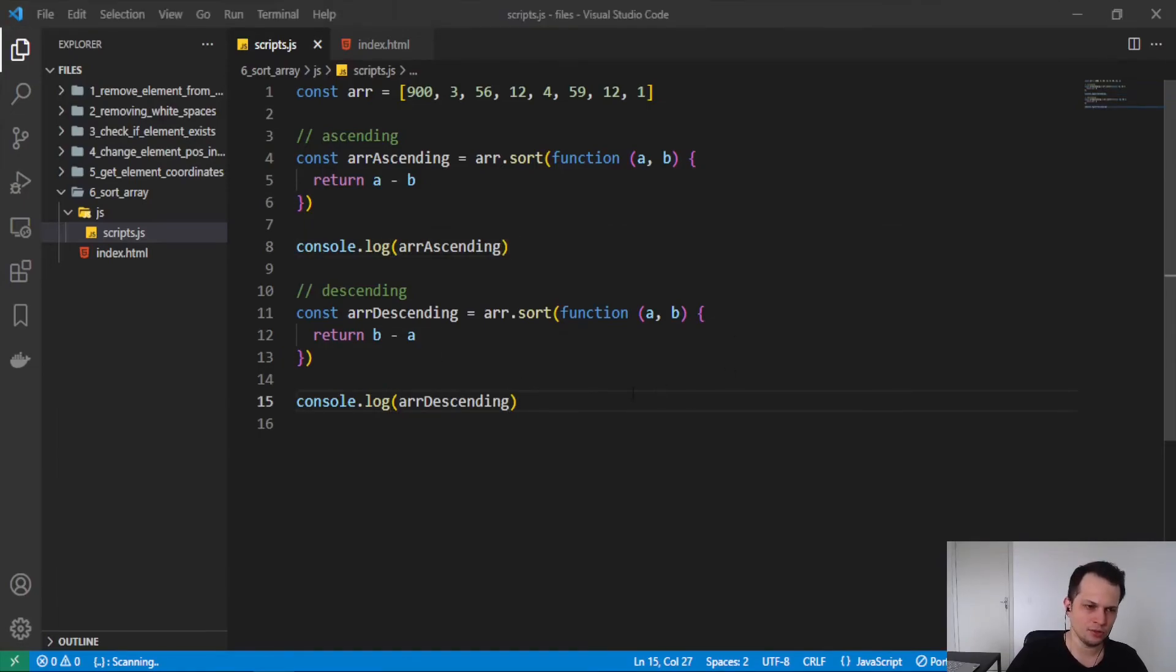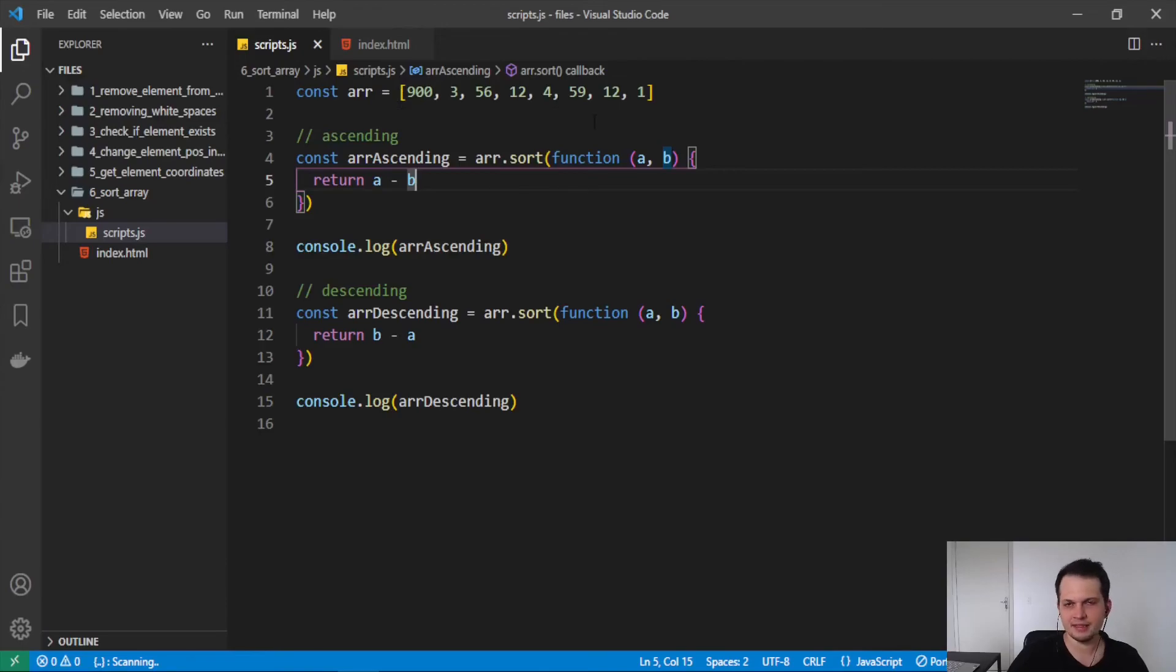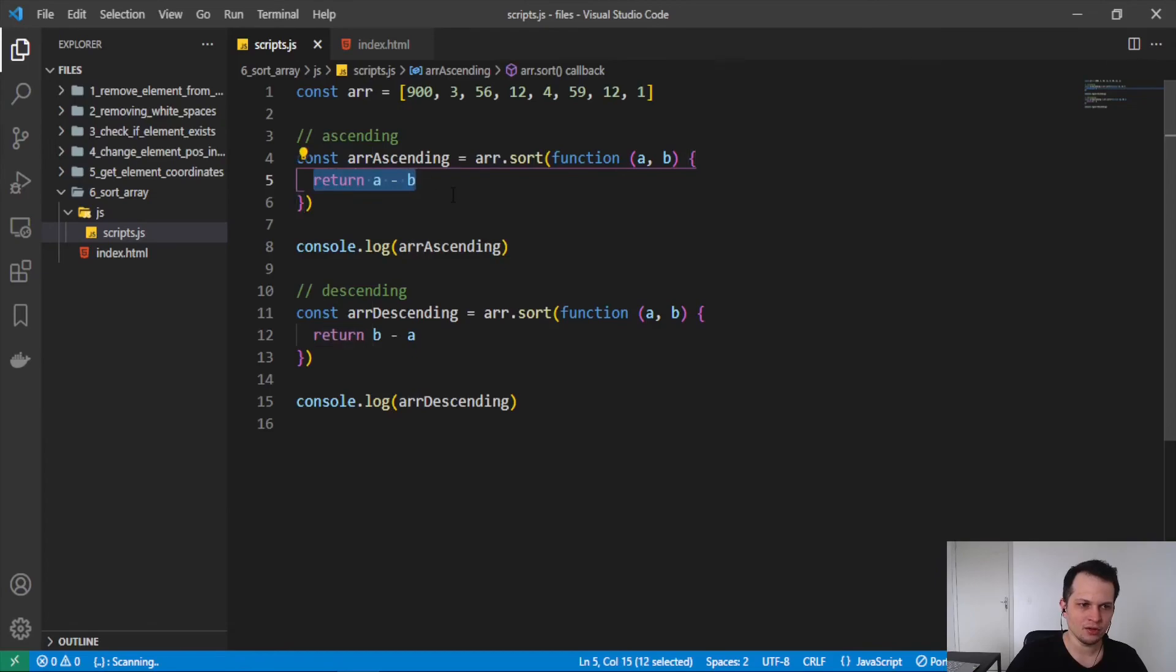And just so you know, we can change the algorithm to sort your array by another operation, giving different results based on what you do in the anonymous function here.